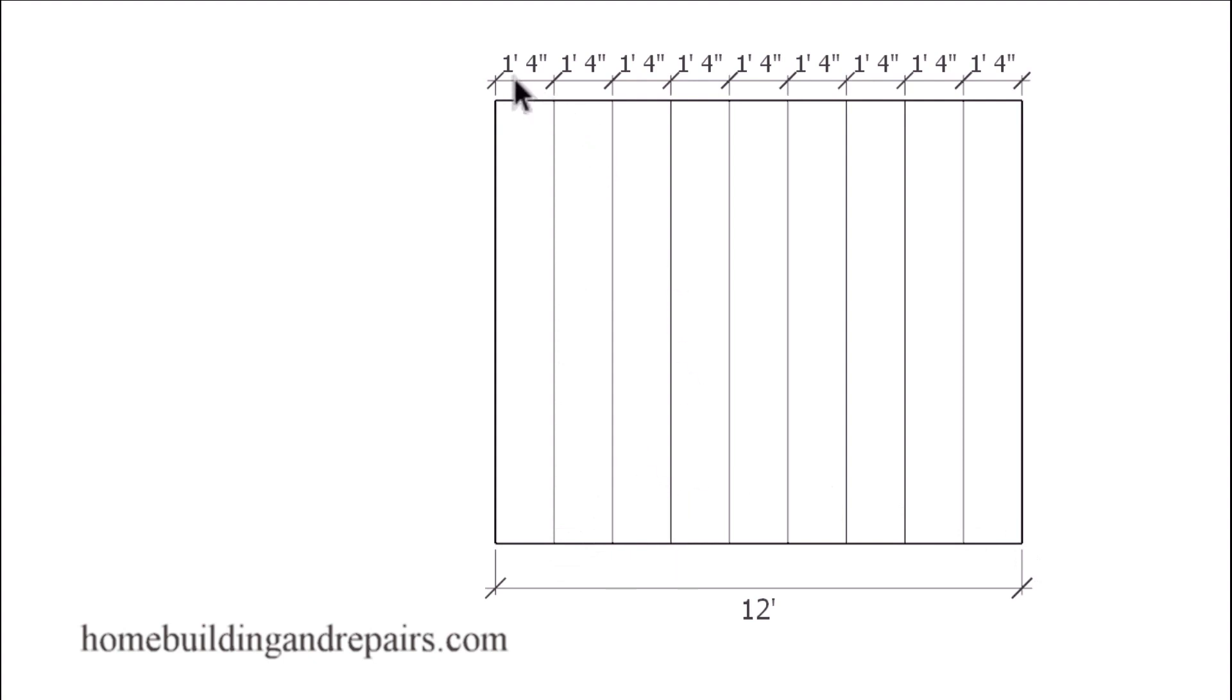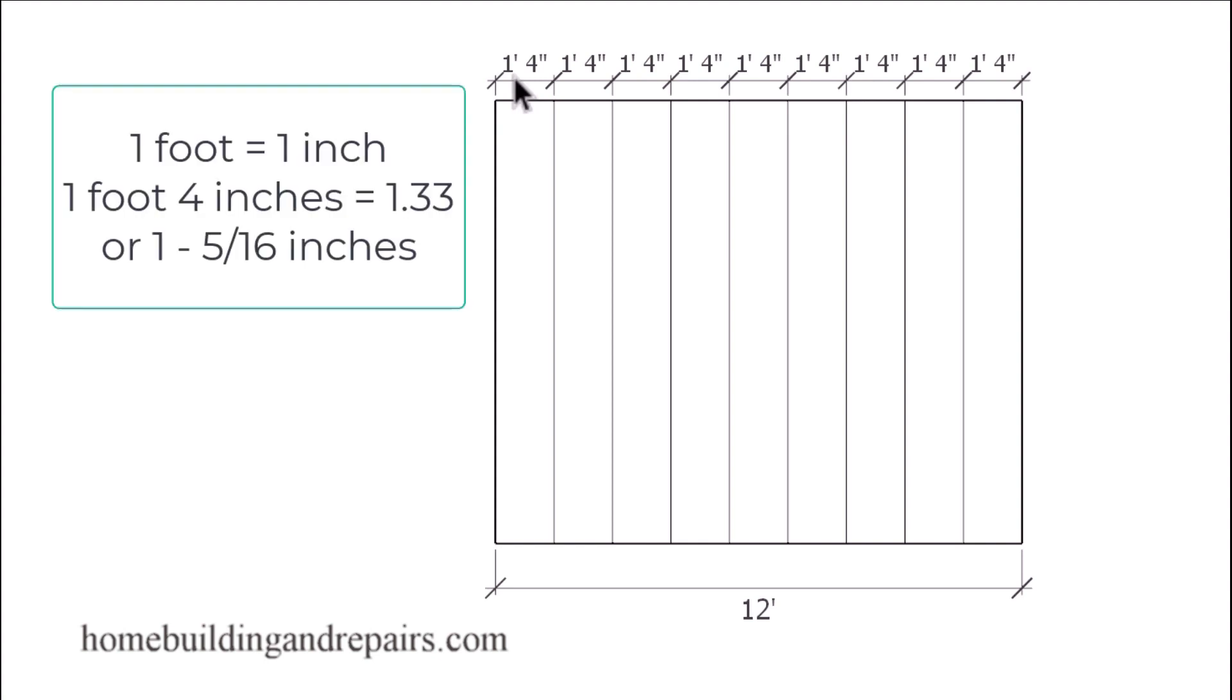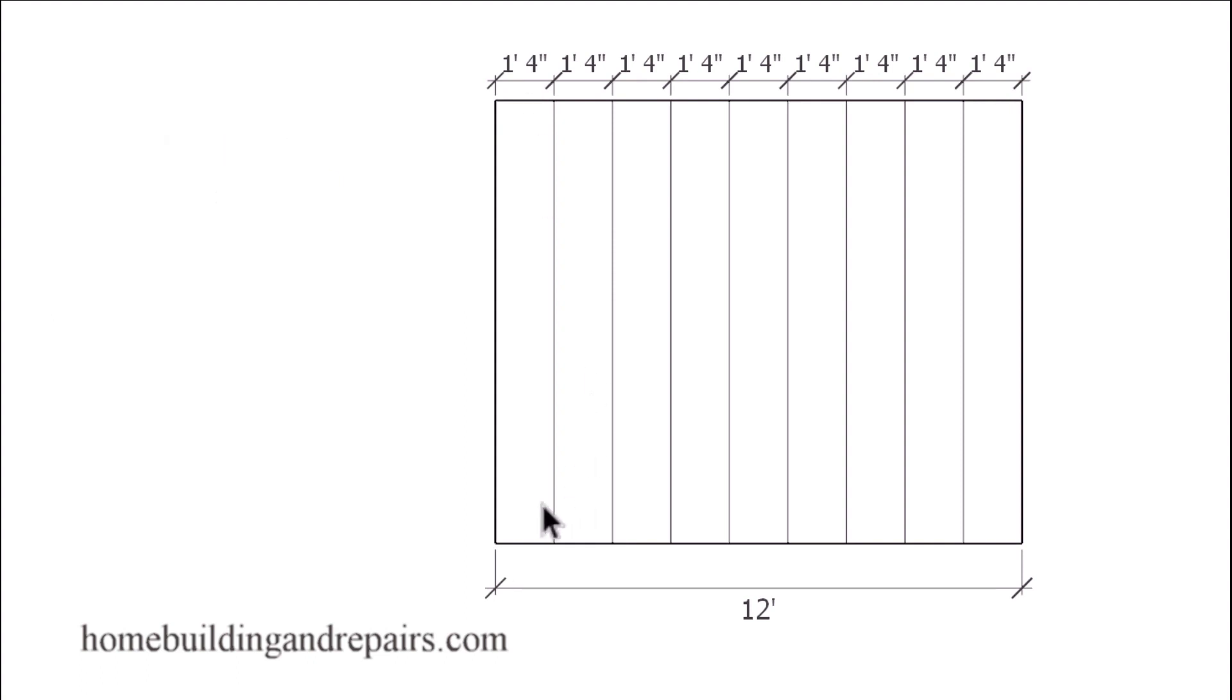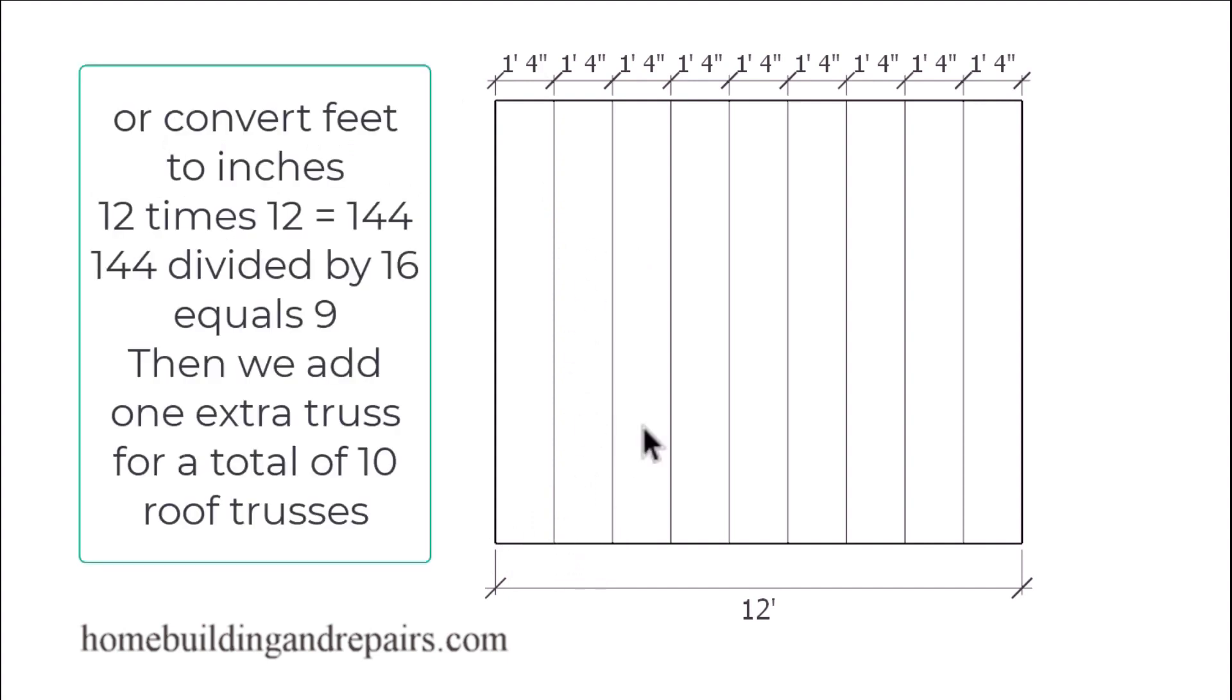Our roof trusses here are going to be 16 inches on center, so we would just need to scale that measurement down. One foot four inches actually converts to one and one third of an inch or 1.33 as a decimal. And you could just simply measure that distance, lay out each one of the lines that you need here and then count the roof trusses.